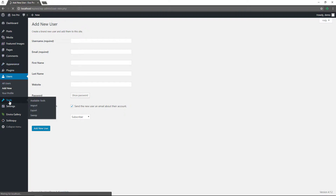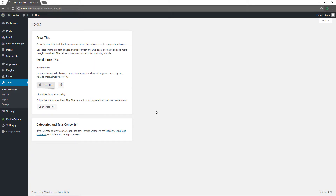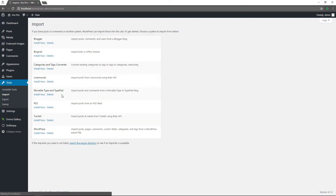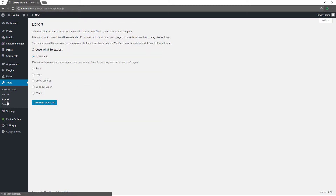Moving down to tools, this shows you your available tools and can change depending on themes and plugins. If you want to import from another system, by default you could import from Blogger, Blogroll, categories and tags converter, LiveJournal, Movable Type and TypePad, RSS, Tumblr, or even another WordPress website — importing posts, pages, comments, custom fields, categories, and tags from an export file. If you want to export, you can export all your content or choose specific content and download it as an XML file.